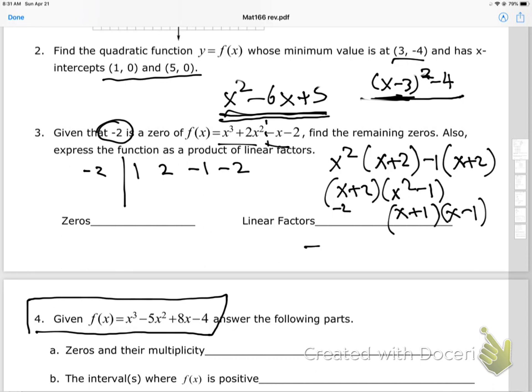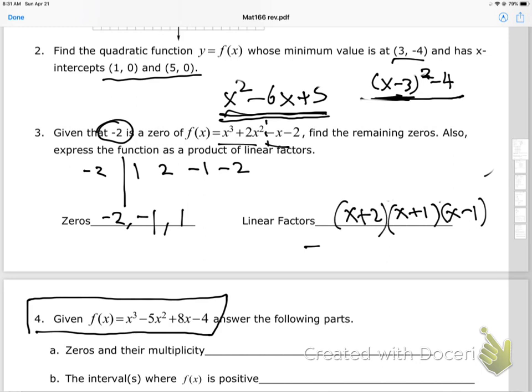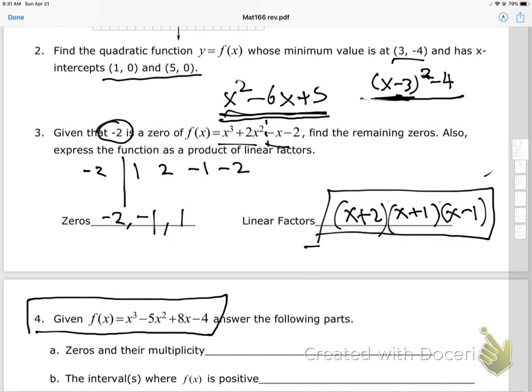And x squared minus 1 factors further as (x + 1)(x − 1). So the zeros are negative 2, negative 1, and positive 1. The linear factors are (x + 2), (x + 1), and (x − 1). I factored this without synthetic division, but I'll demonstrate synthetic division on a similar problem in the next video.